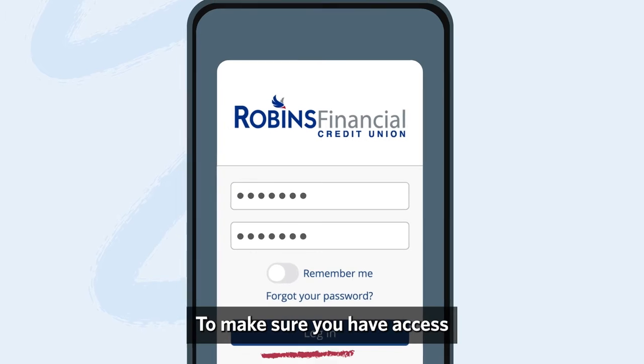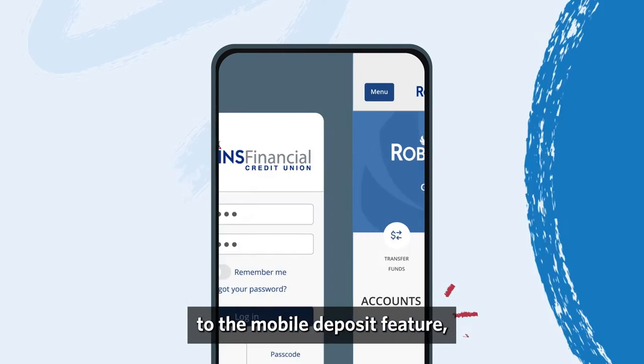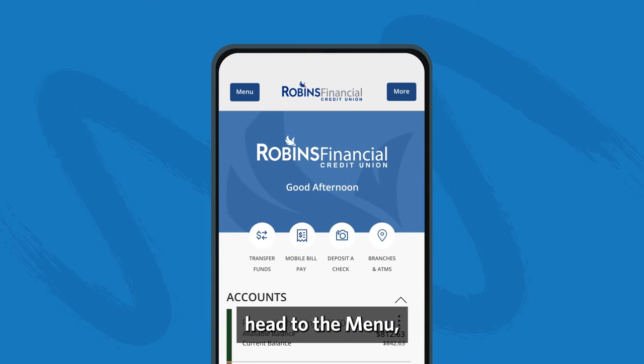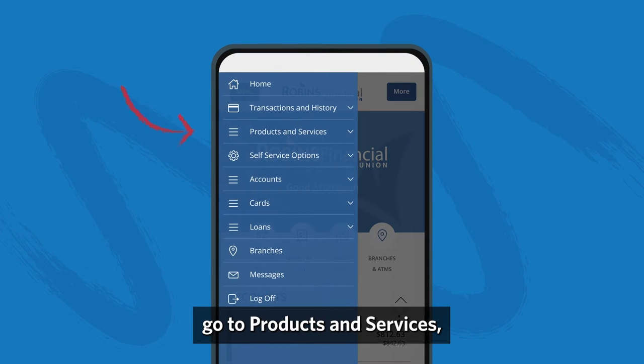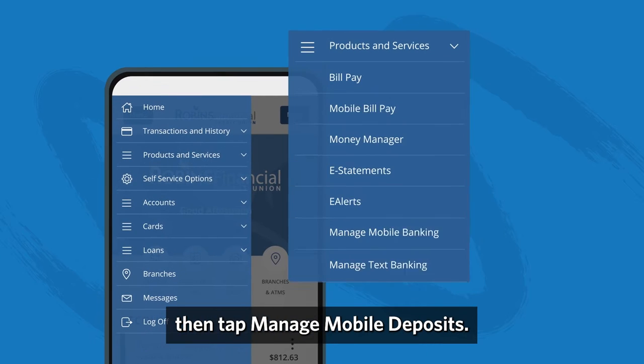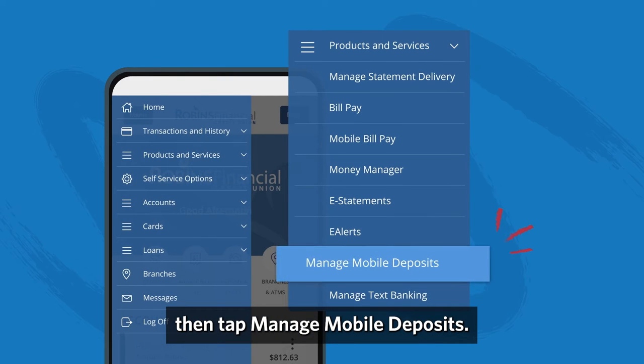To make sure you have access to the mobile deposit feature, head to the menu, go to products and services, then tap manage mobile deposit.